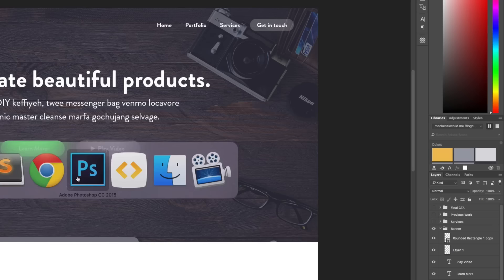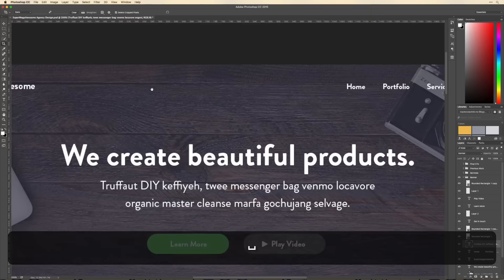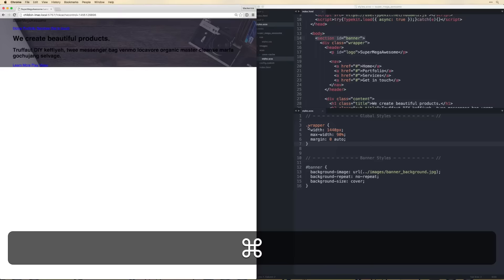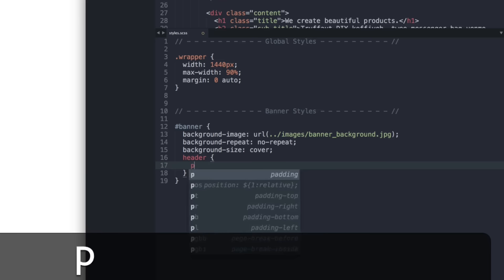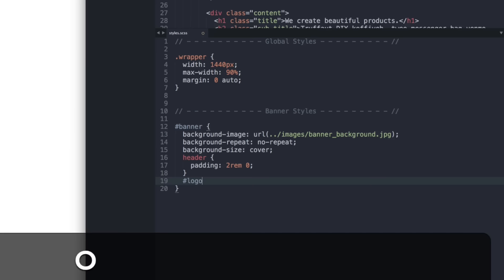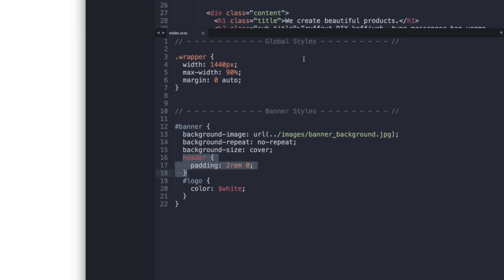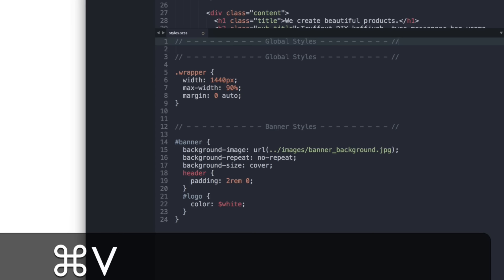Let's style the header — give it padding of 2rem and zero. Then for the logo ID: color white — I'm using a variable here which we need to define. Variables and mixins are one of the great things about SCSS. Let me define the variables: white as #ffffff. We'll also define highlight for the main green, gray-background, gray-copy, and dark-gray.